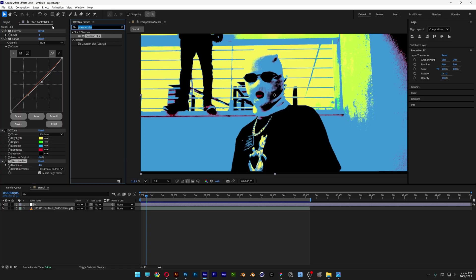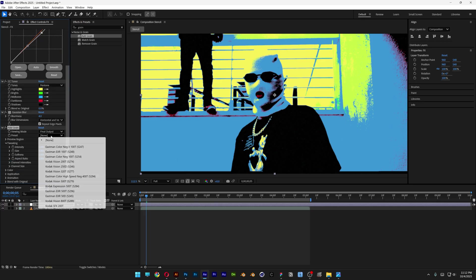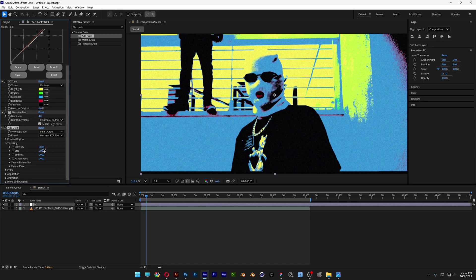Then I'll search for Grain and drag it under the Gaussian Blur. Change the preview to Final Output, go to Preset and select this one. I'll increase the intensity to 1.5. This makes it sharper but with softer lines.